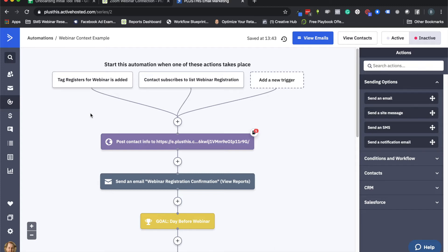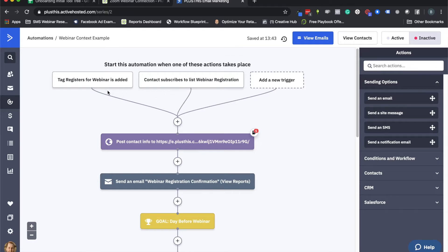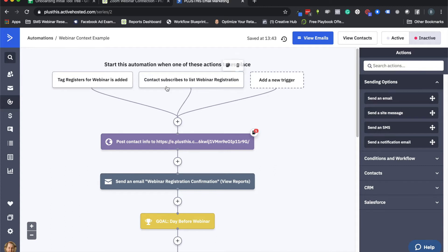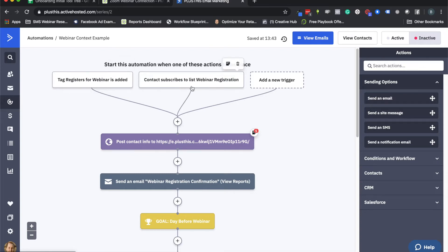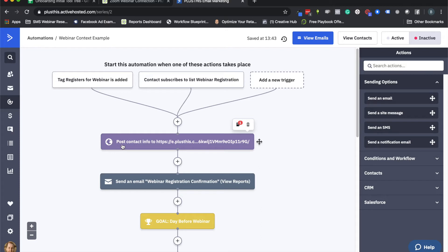So here I have a little webinar campaign in ActiveCampaign, or an automation here, and we can start this with like a tag or you can use like a list that people are added to, or whatever method you like to get people registered. Usually people have a landing page that they create, they have a form on that page, and that syncs up with either a tag or a form in ActiveCampaign to get people registered. And then what you're seeing here next is the piece of implementation that we'll get from PlusThis when we're done setting this up.